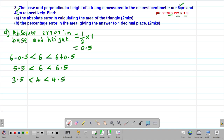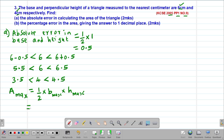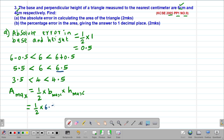To get the absolute error in calculating the area, we start by finding the maximum possible area. The maximum possible area is given by one half times base times height, using the maximum possible base and height. So this is one half multiplied by 6.5, then multiplied by 4.5, which gives us a maximum possible area of 14.625 square centimeters.